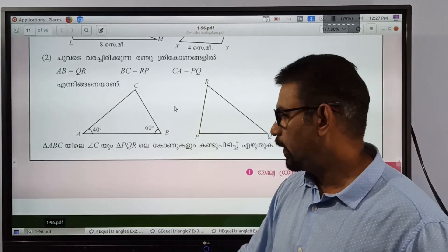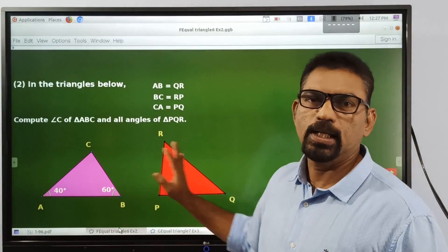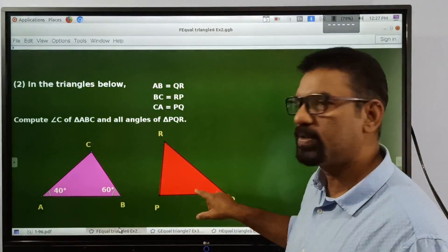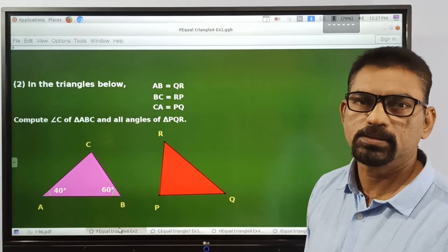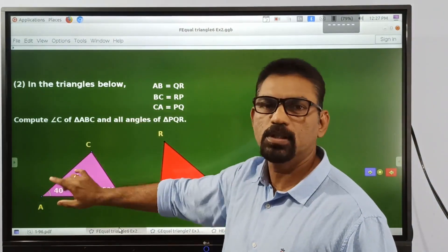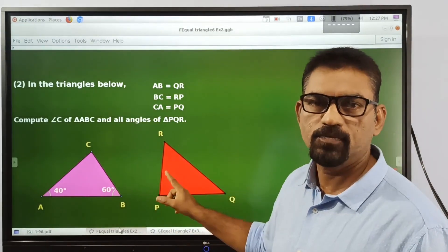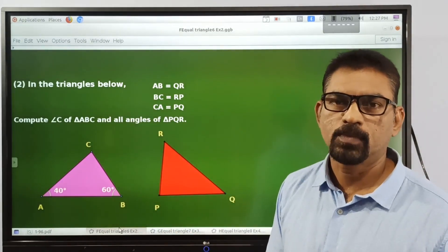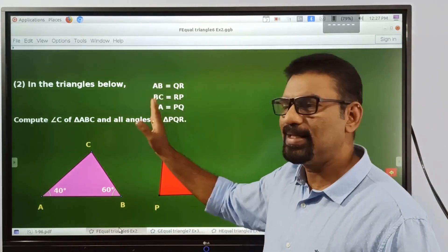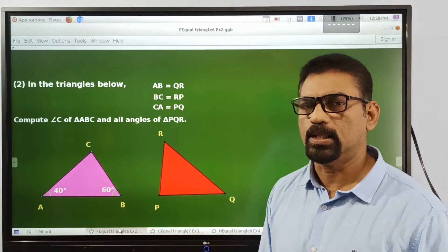We have given two triangles. All three sides of the first triangle are equal to three sides of the second triangle — it is given in the question. We have to find the remaining angle of the first triangle and all three angles of the second triangle. Since all three sides of this triangle are equal to three sides of the other triangle, these triangles are equal triangles.